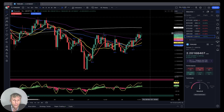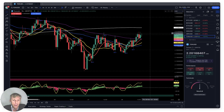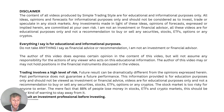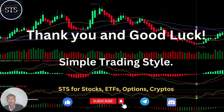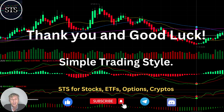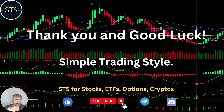Disclaimer: I'm not a financial advisor. This video is for educational and informational purposes only. Remember, for educational purposes we are using a paper trading simulator. Thank you for watching Simple Trading Style videos. I publish daily, weekly, and monthly updates for stocks, ETFs, indexes, and cryptos. Please subscribe to this YouTube channel and click the like button to support this channel. I really appreciate all your support — thank you so much, good luck, bye!